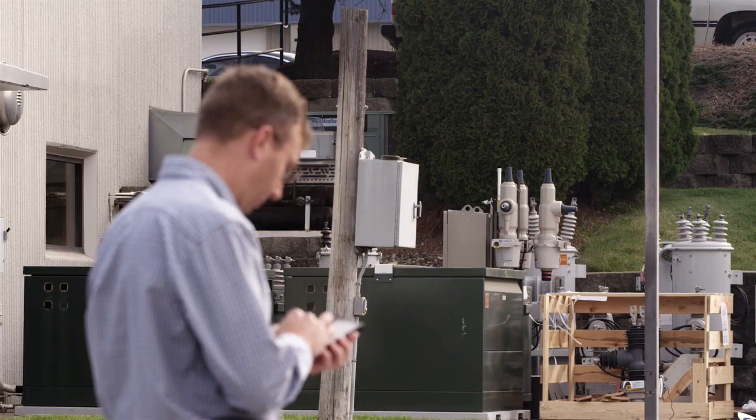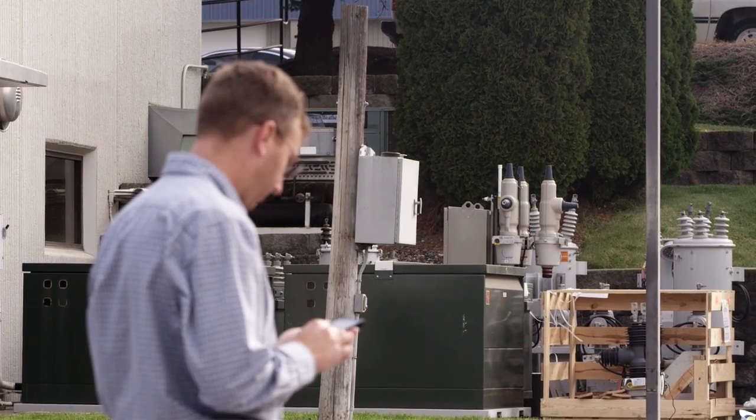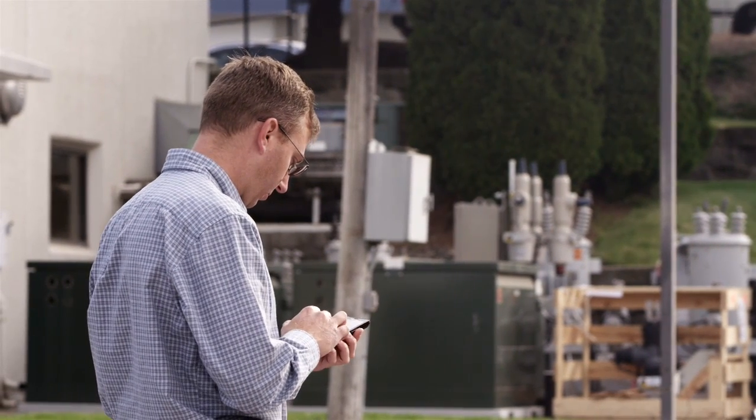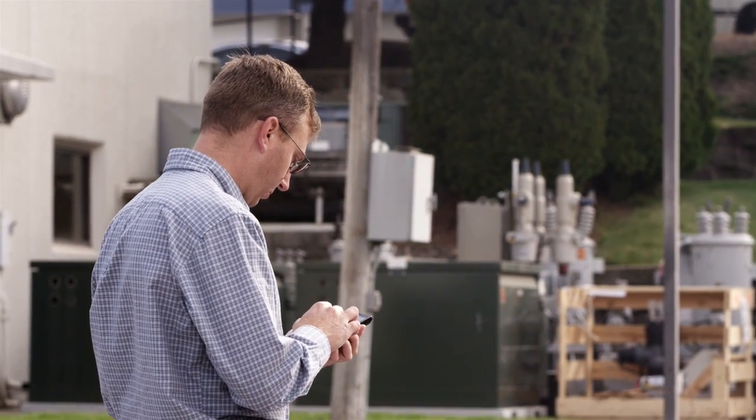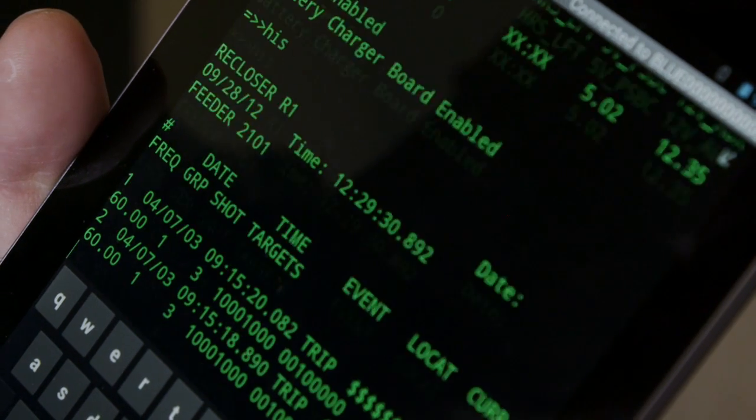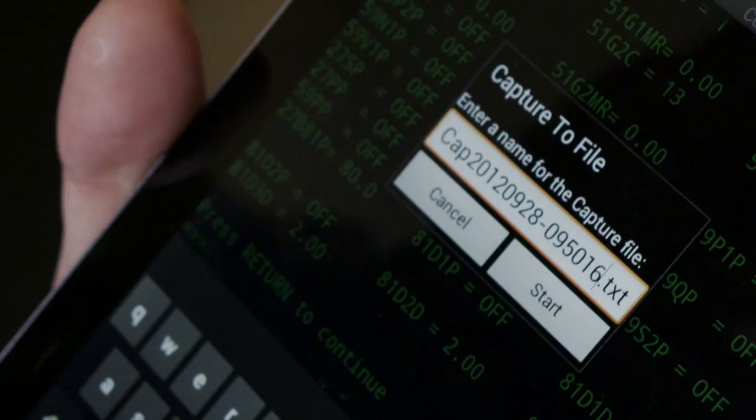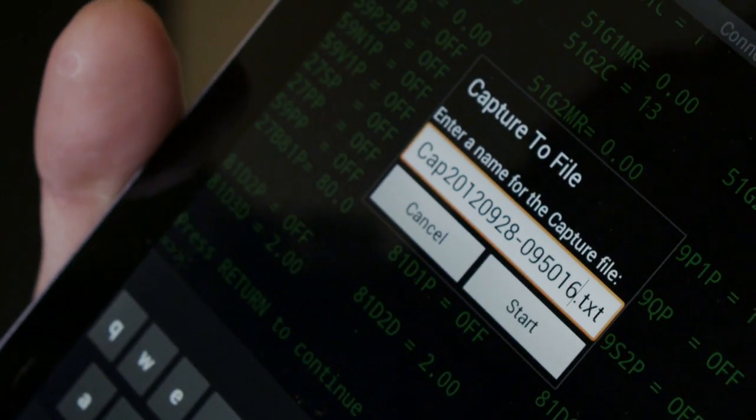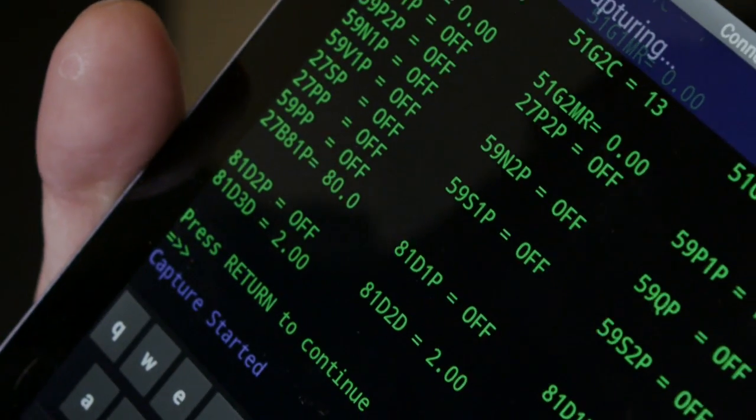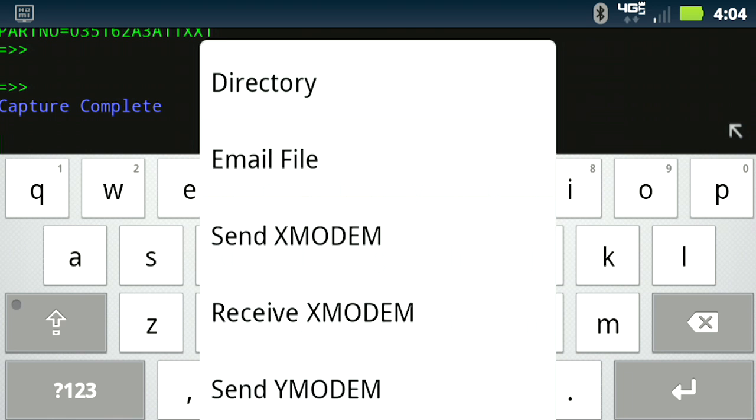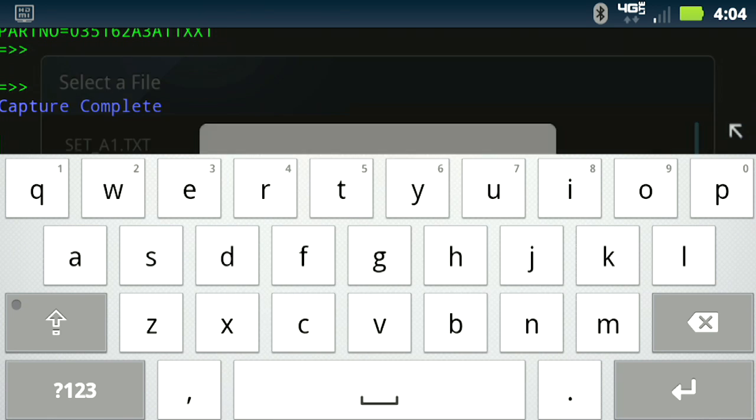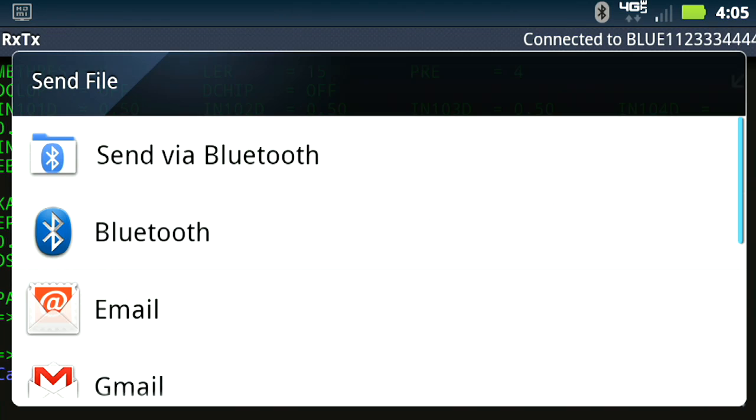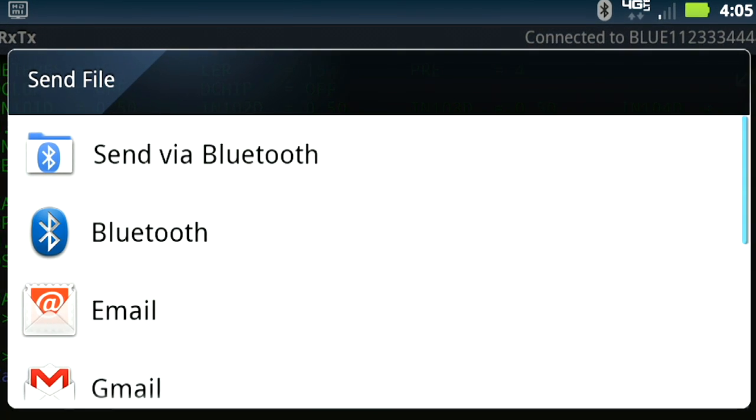On top of just being a terminal emulation program we understood the need of wanting to either download event reports from the product and being able to save those out. So what we allow you to do is not only save it directly to the phone but you can automatically email that information to the parties that need to look at that information right away.